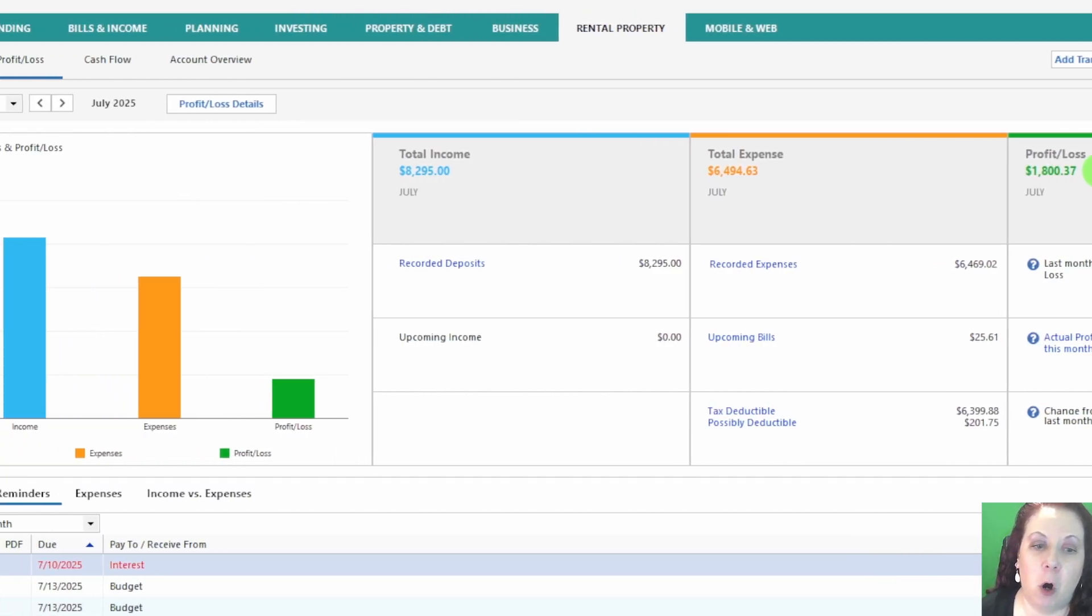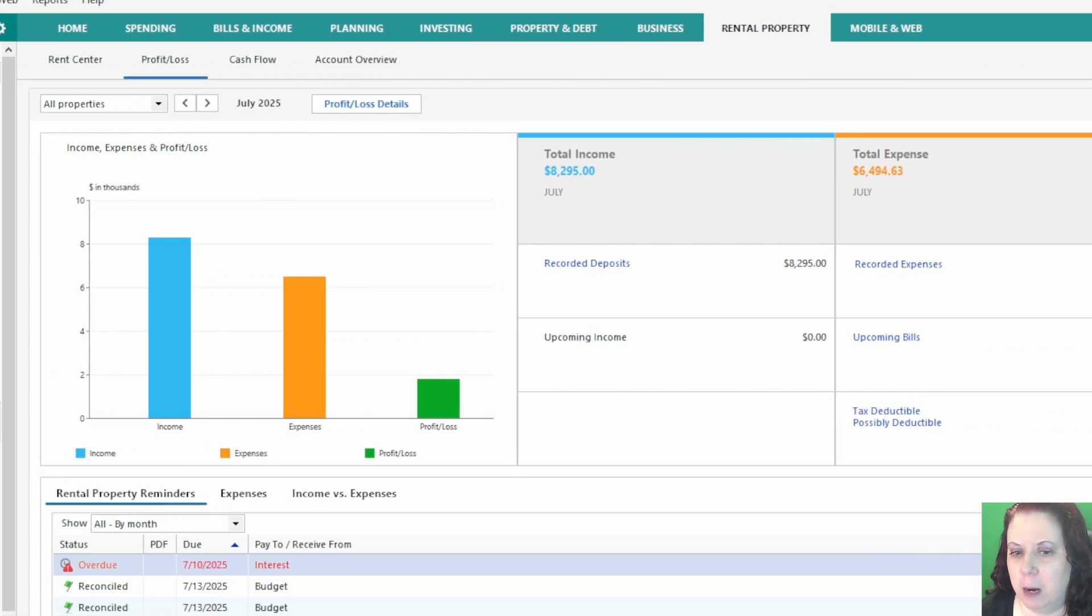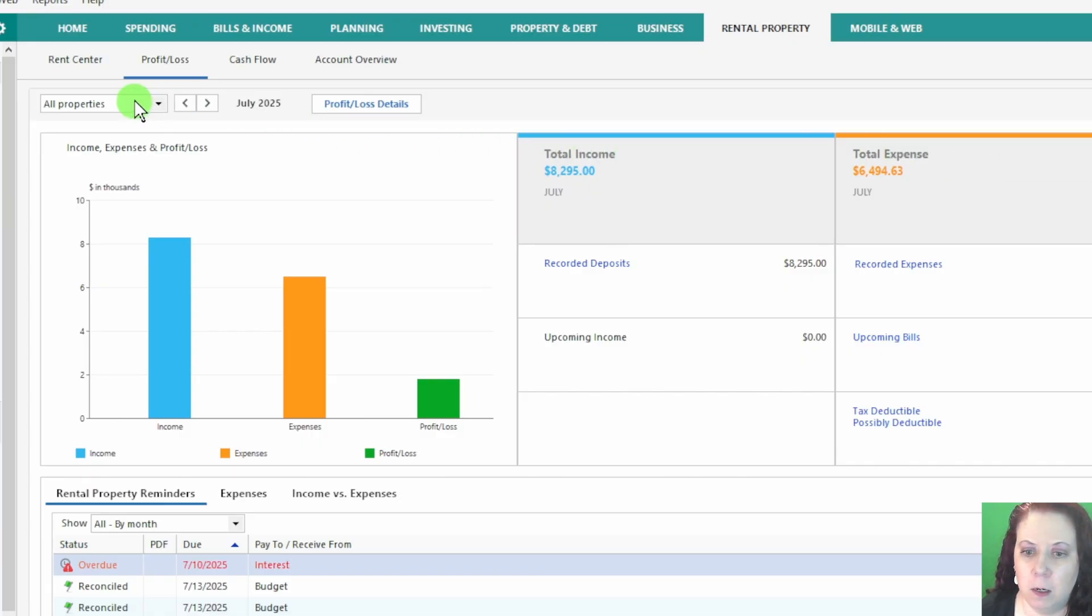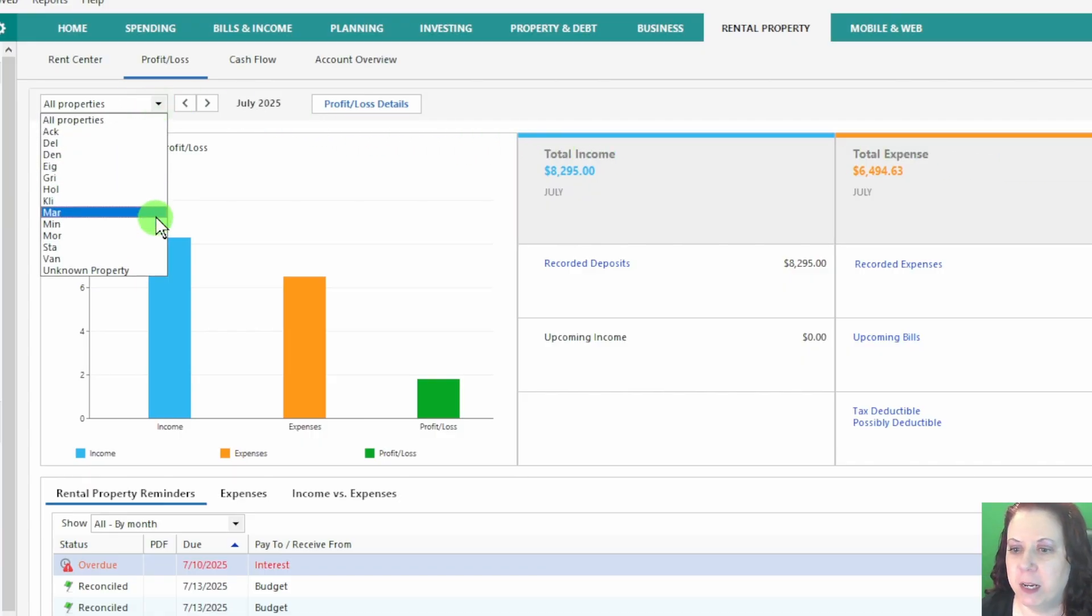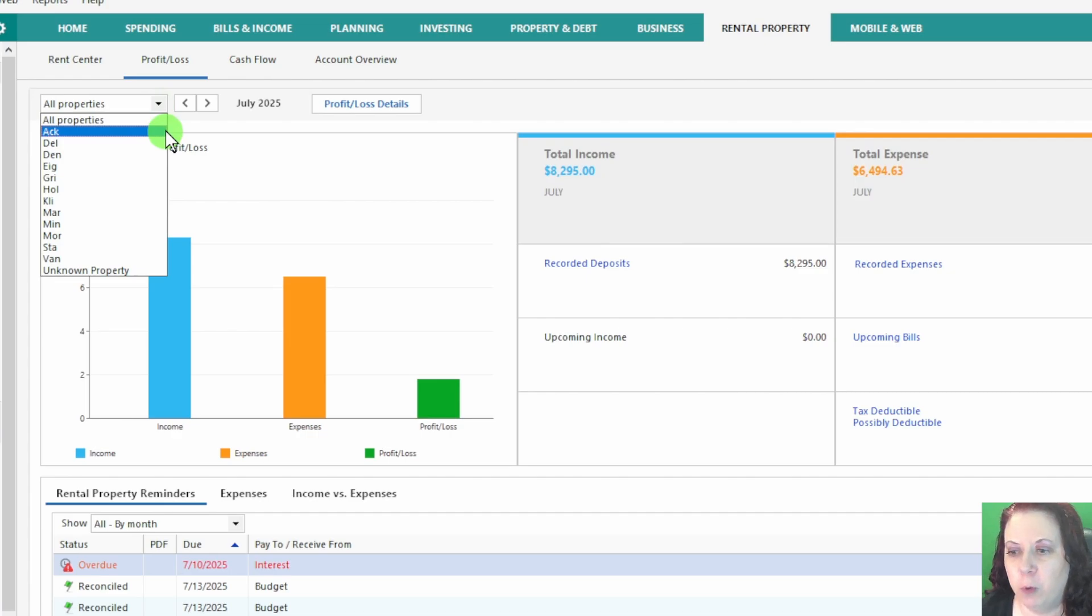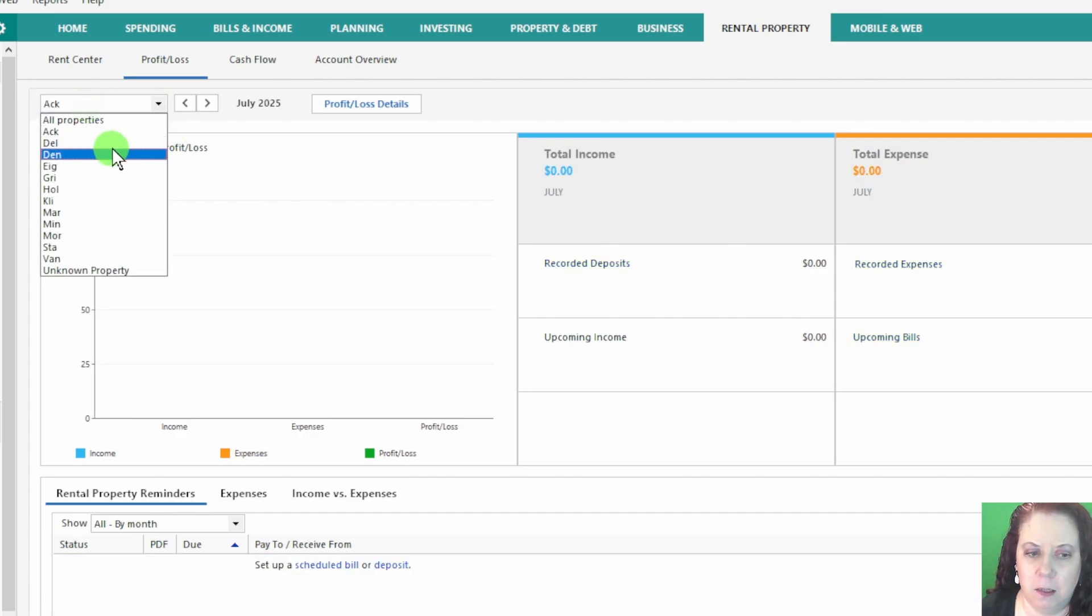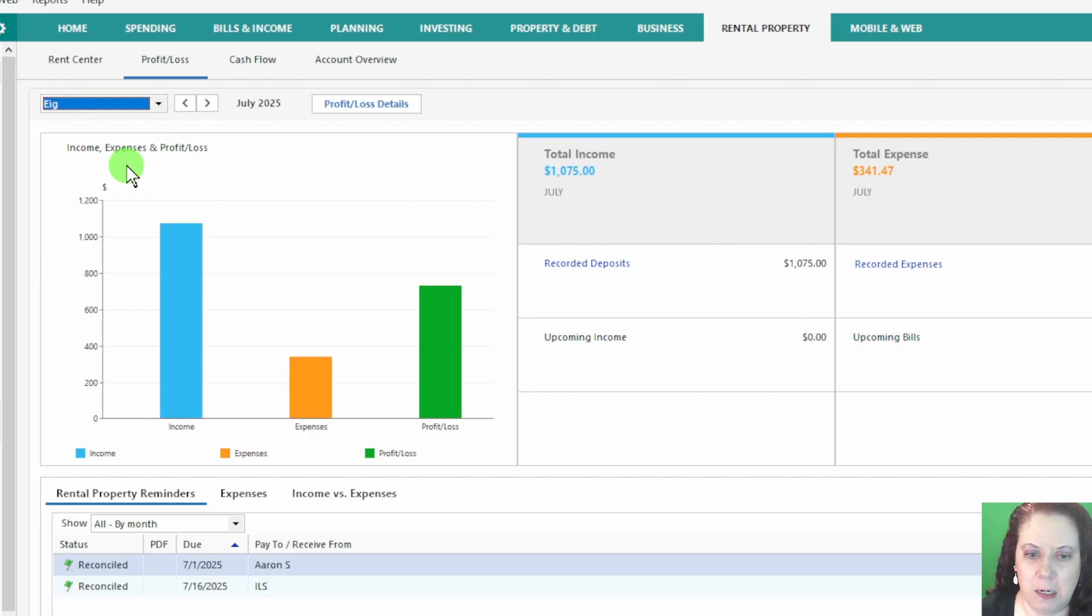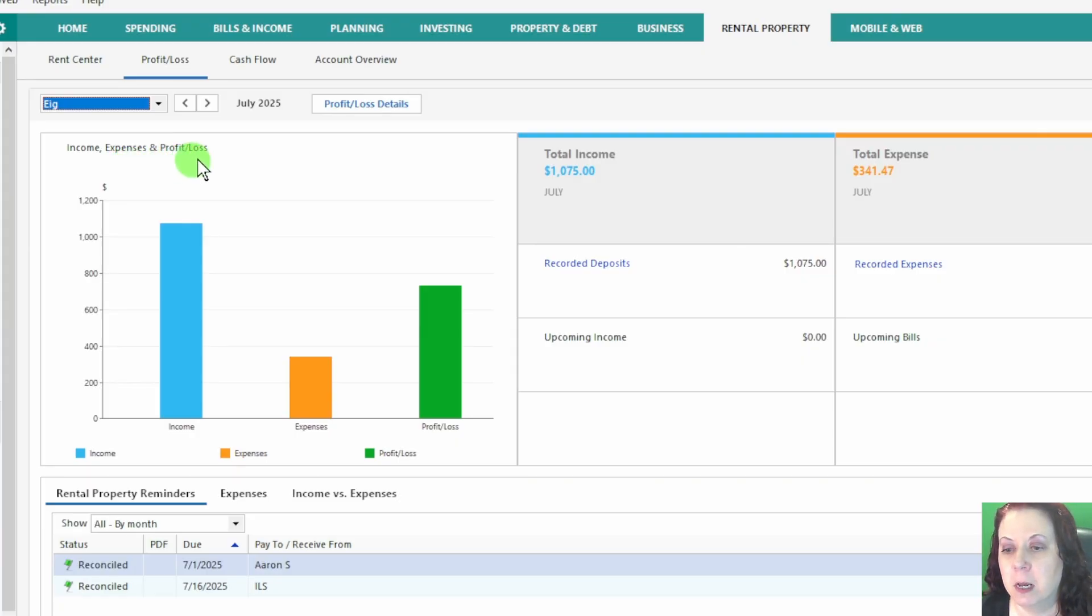The Profit and Loss tab also allows you to filter by property tag, so you can see detailed reports for a single property or a group of properties at a glance. This gives you flexibility in analyzing your rental business and helps identify trends or areas that may need attention.